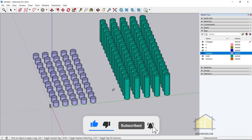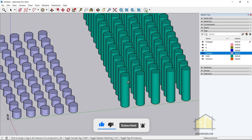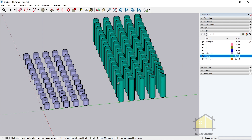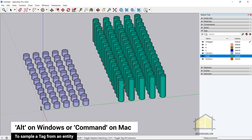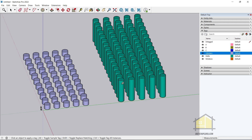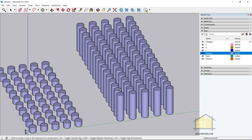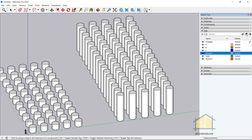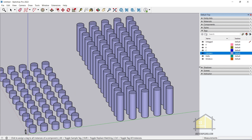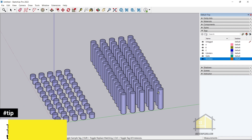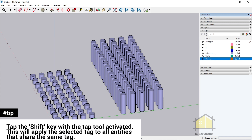To apply a tag again: select the tag, select the Tag tool, tap Ctrl on the keyboard, and click one instance — it applies to all similar instances of that component. If you want to match and then assign a tag to certain cylinders, press Alt to switch to the sample tool, select the cylinder you want to sample, and then apply the tag to the cylinder of your choice. You can apply it individually or use Ctrl to apply to all similar instances.